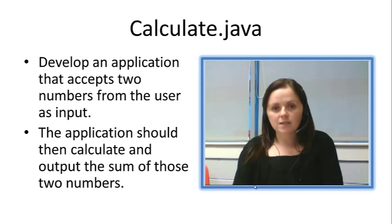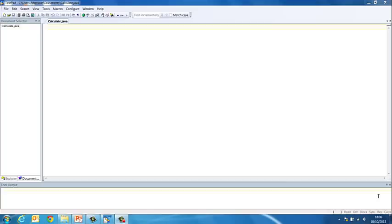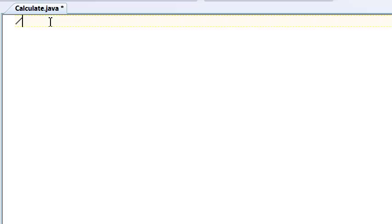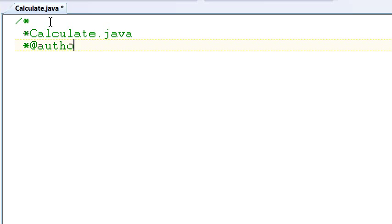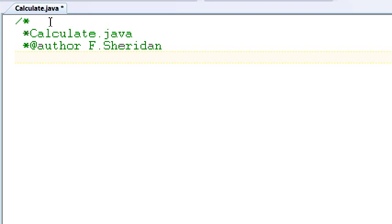OK, so here I have TextPad open and you will see I have saved my file as Calculate.java because that is what we are asked to do in the problem. Again, we start every Java program with our comment that gives us the name of the author, F. Sheridan, and the date, the 10th of October 2013.